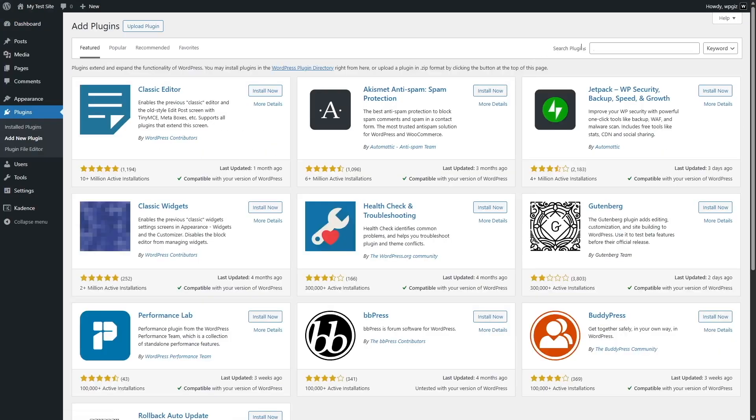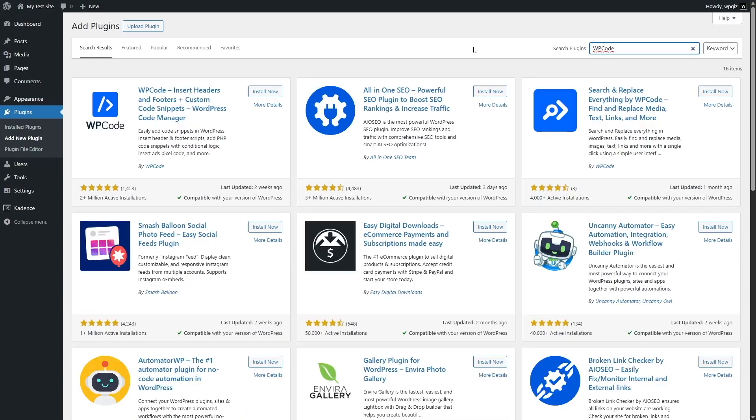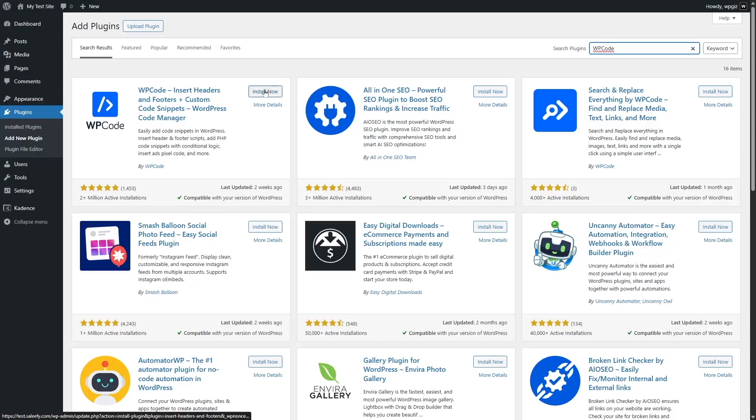From here we're going to search for the plugin which is WP Code, and here is the plugin. You can see it's by WP Code. It has over 2 million active installations and it's compatible with our current version of WordPress and it's updated. So we're going to click on the Install Now button and wait for the plugin to install.